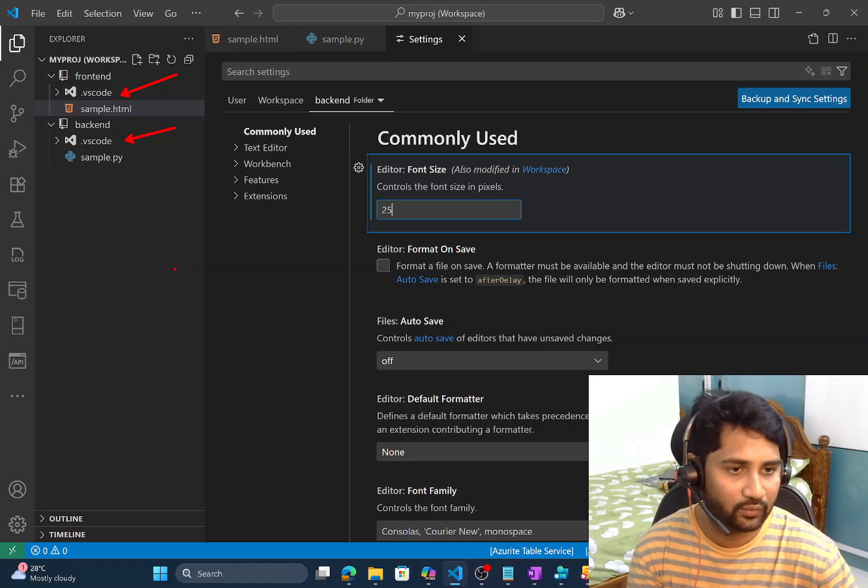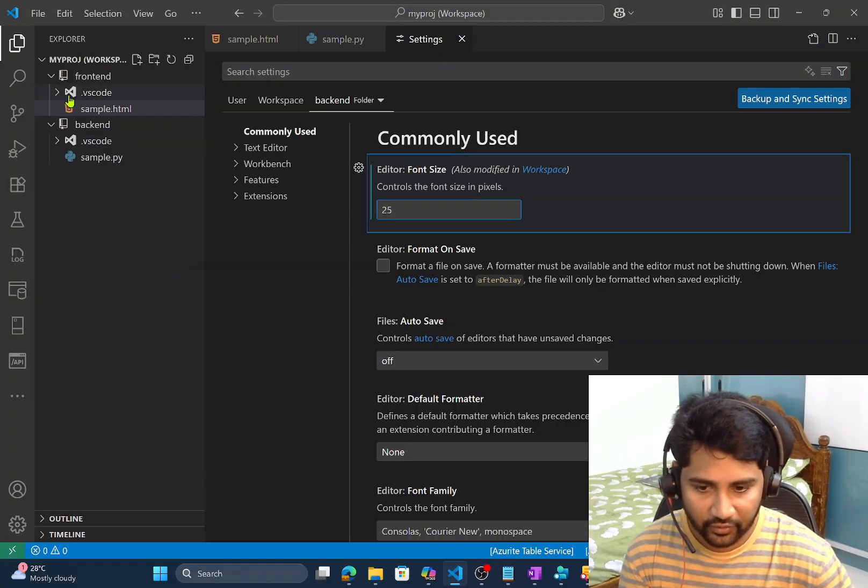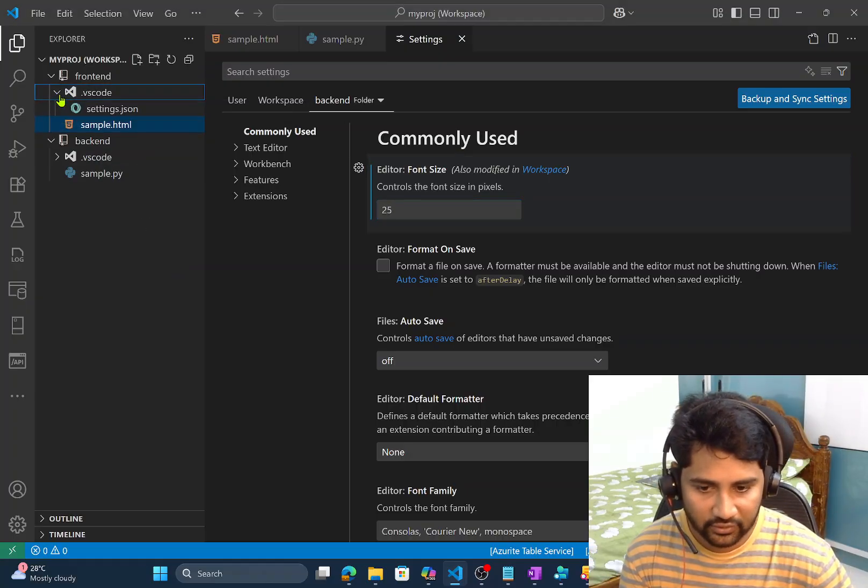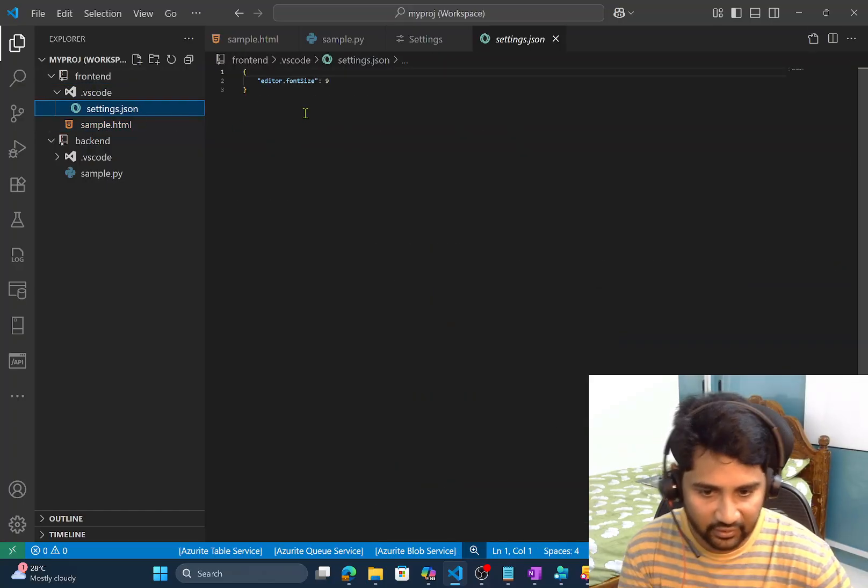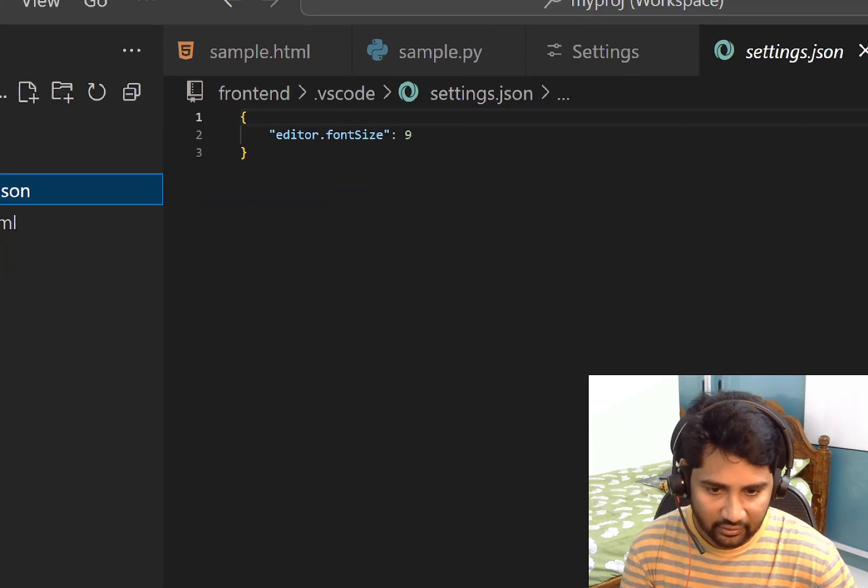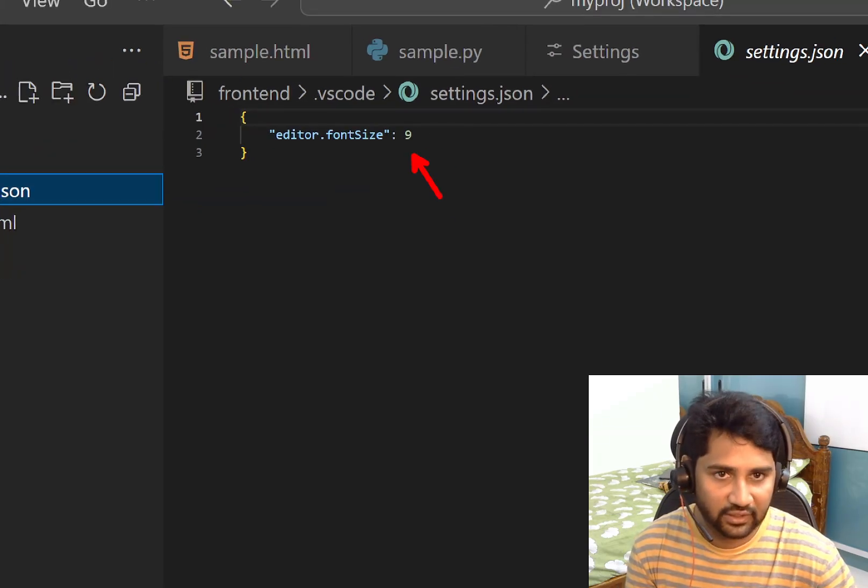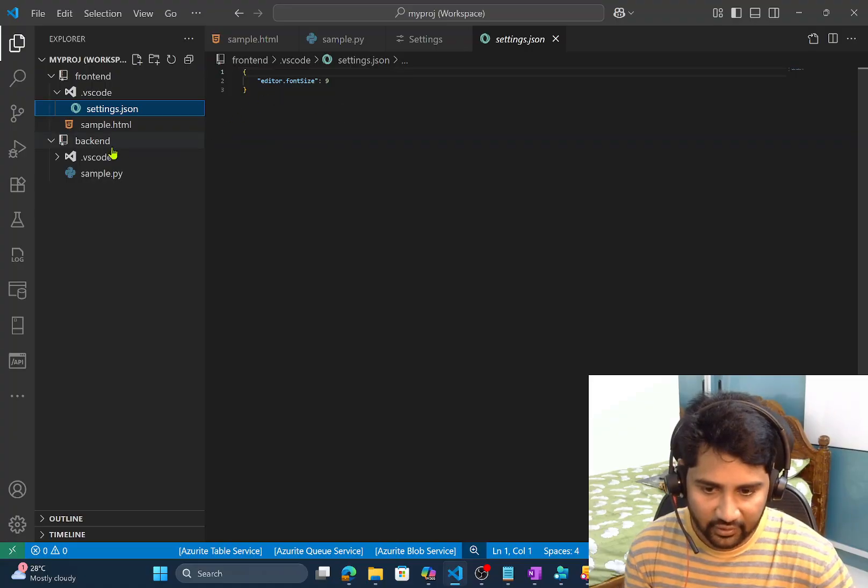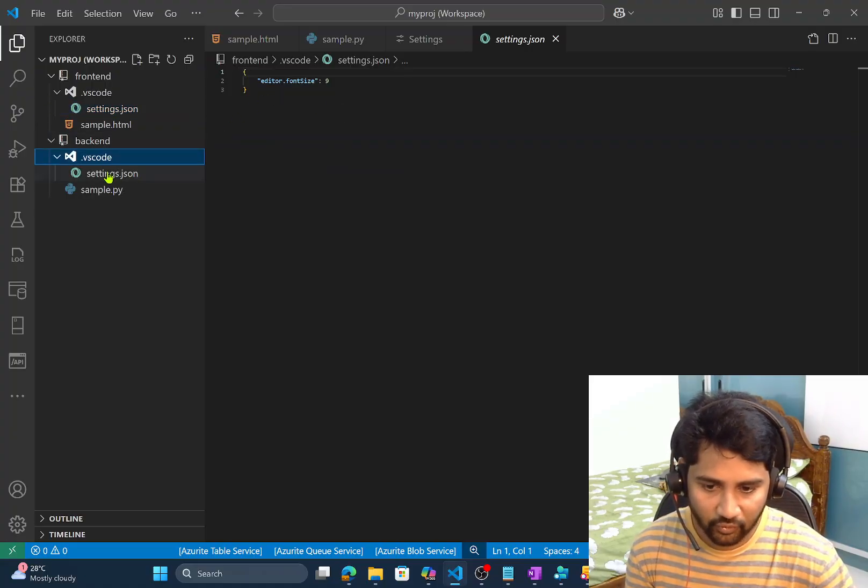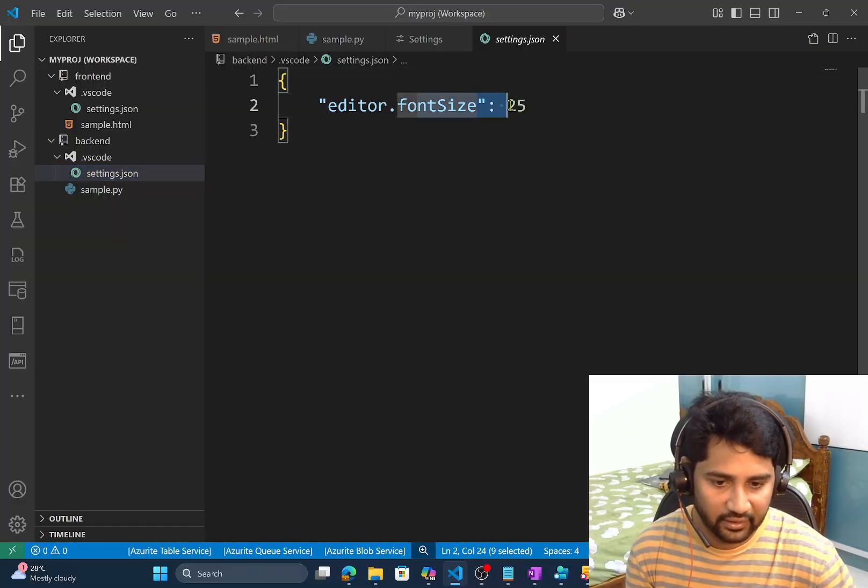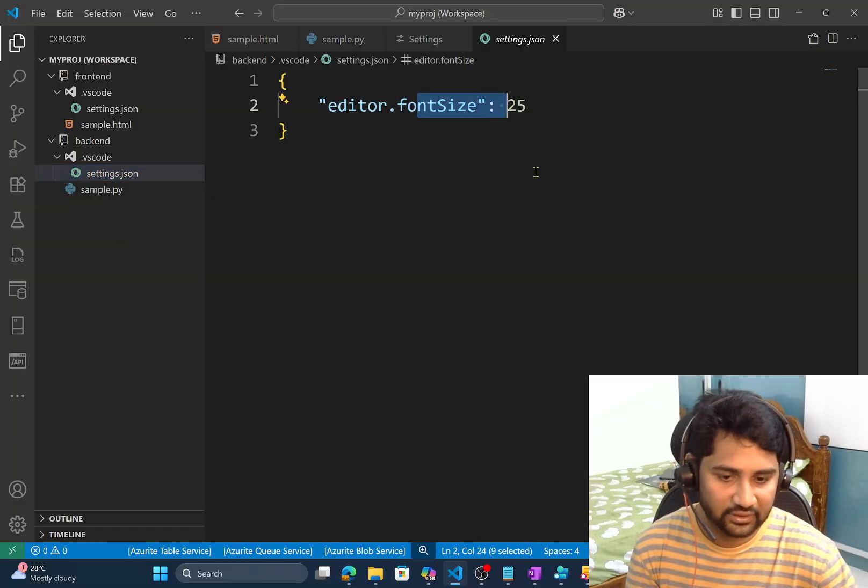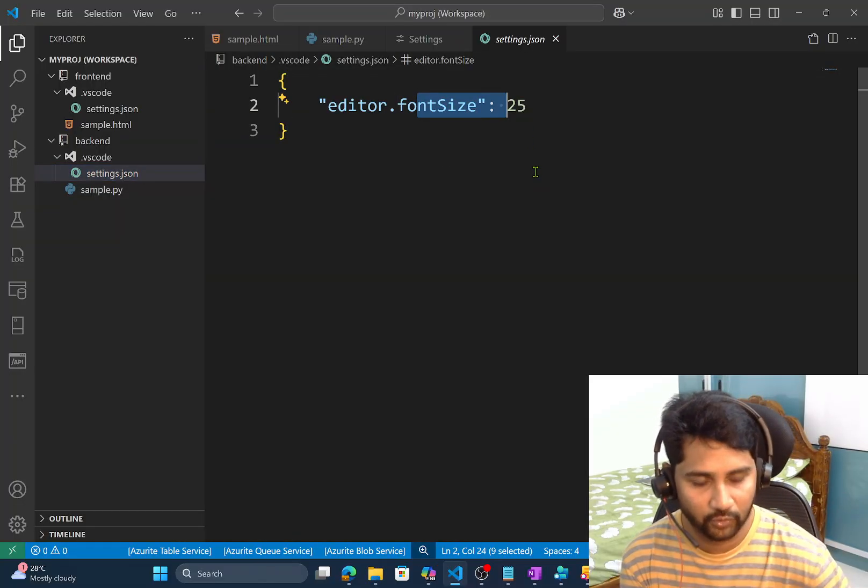So if I go. If I open this VS code under the front end. Settings dot JSON file. Says that. Font size 9 is the setting. Which I set now. The same file. If I open in the back end folder. Settings dot JSON file. Here it says font size. I set as a 25. So basically. Whatever the settings you do. At a workspace level. Those settings will come into a special folder called dot VS code. And you can check them.